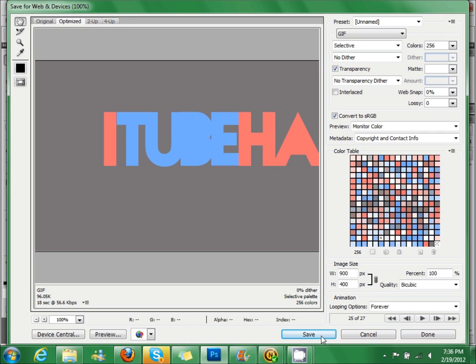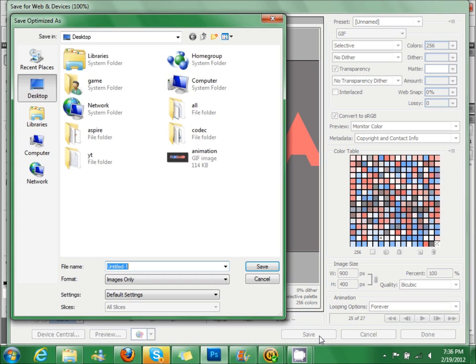Yeah, check the speed. You want to click save, and then save it wherever you need.